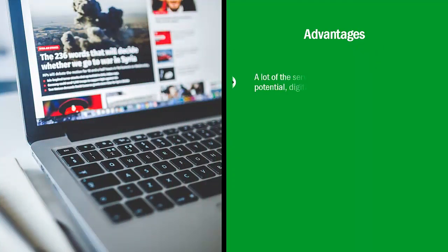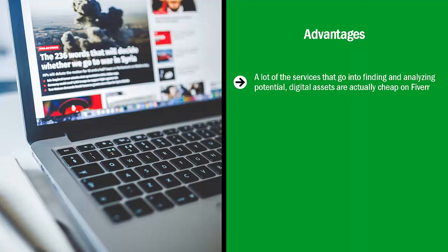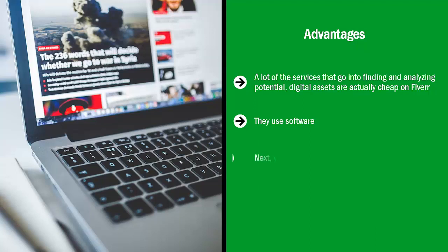Advantages. A lot of the services that go into finding and analyzing potential digital assets are actually cheap on Fiverr. We're talking about five bucks. How come? A lot of these service providers don't do it by hand. They don't have the time to do it by hand. Plus, they're too smart for that. They use software. Some of them have special coded software that they built themselves or they hired somebody to do it for them. Others use off-the-shelf software. Regardless of the tool that they use, you benefit because you buy their services at a low price.